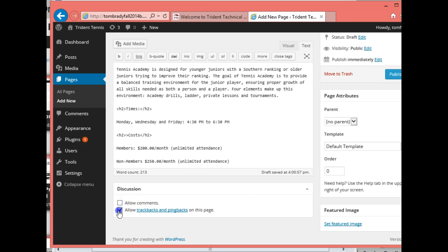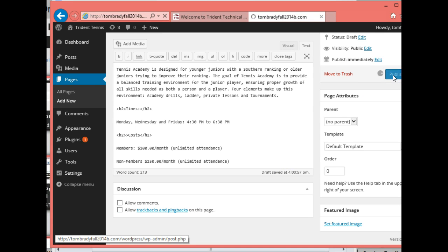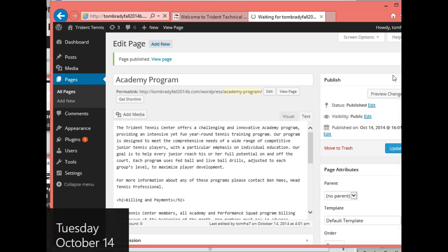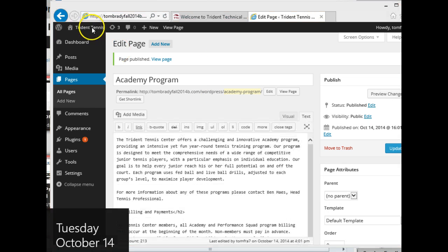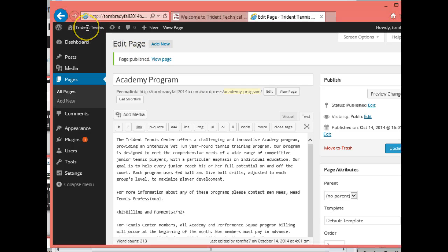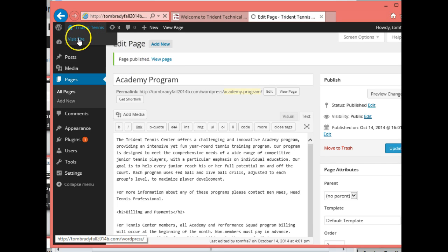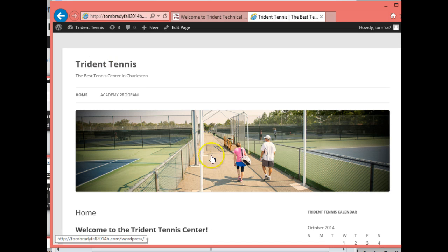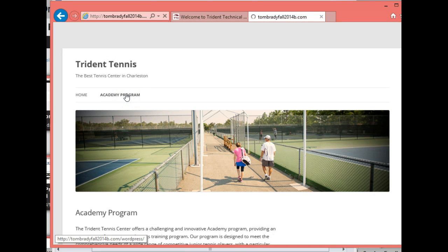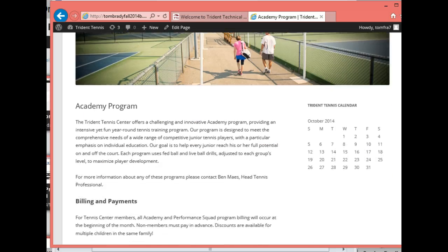The last thing we're going to do is uncheck 'Allow Comments' and uncheck 'Allow Trackbacks' — unfortunately we can't set that as default. Then we'll go ahead and publish this and see how it looks. Once it finishes publishing we'll be able to go in and see what the website looks like. Click 'Visit Site' and you can see we now have a second link — there is our Academy Program. Very nice.